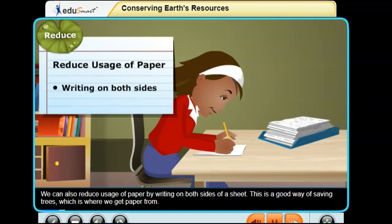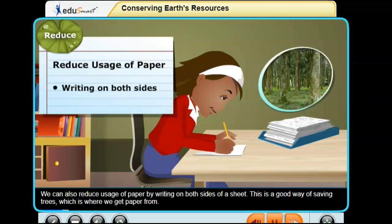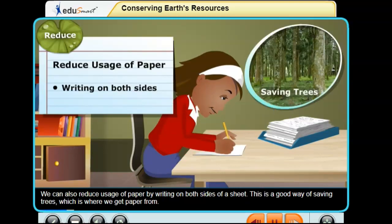Writing on both sides of a sheet is a good way of saving trees, which is where we get paper from.